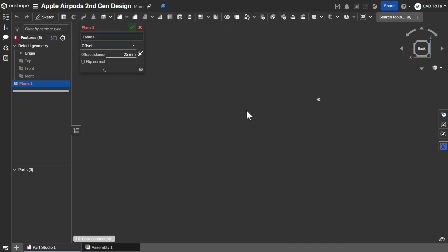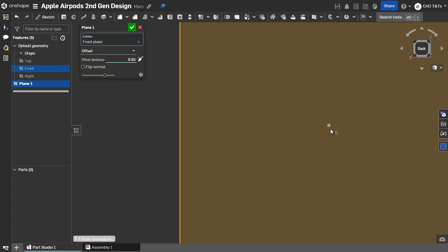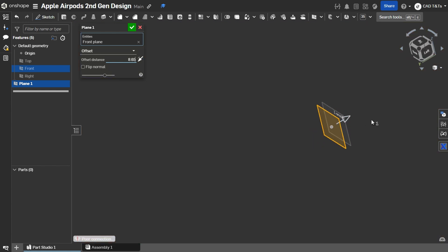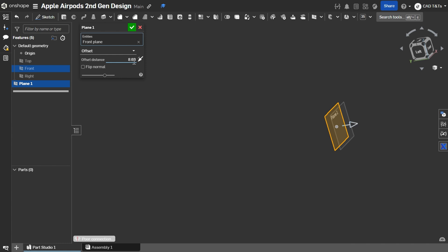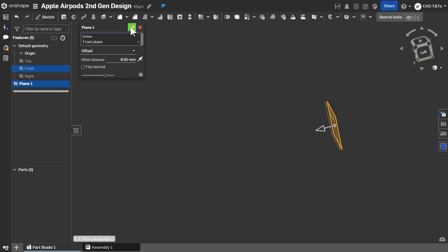First of all, let's create a new plane. Select the front plane and choose an offset distance of 8.65 from the front to the back, like this. OK.